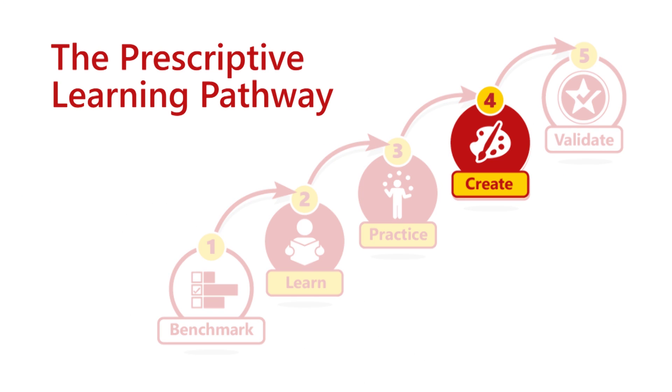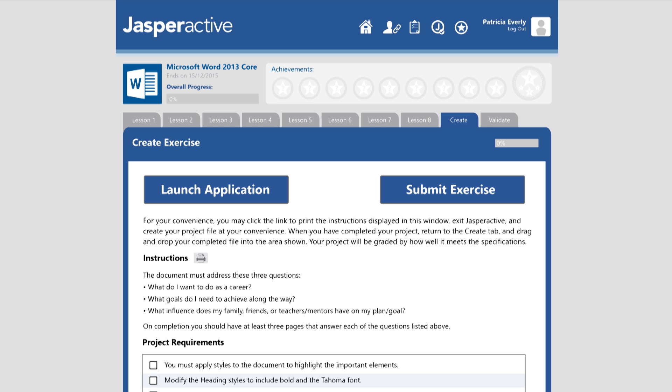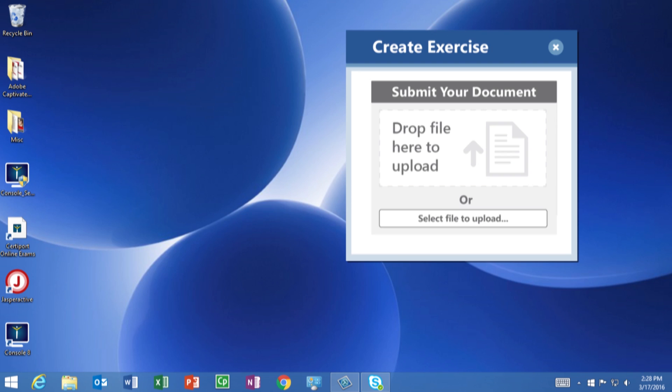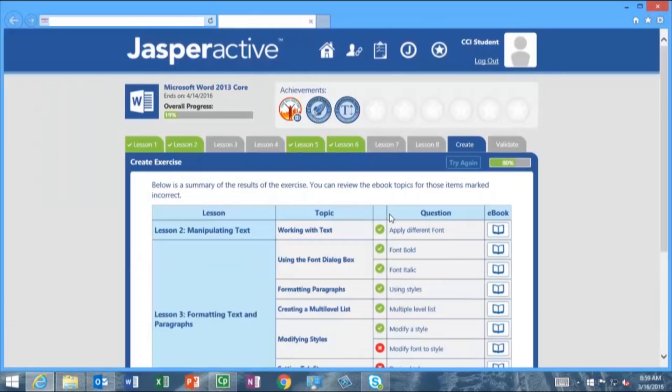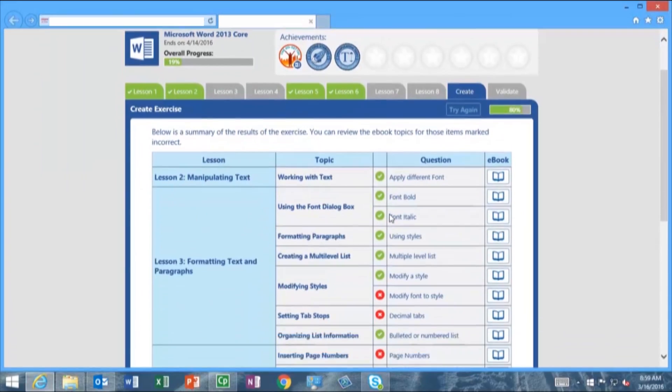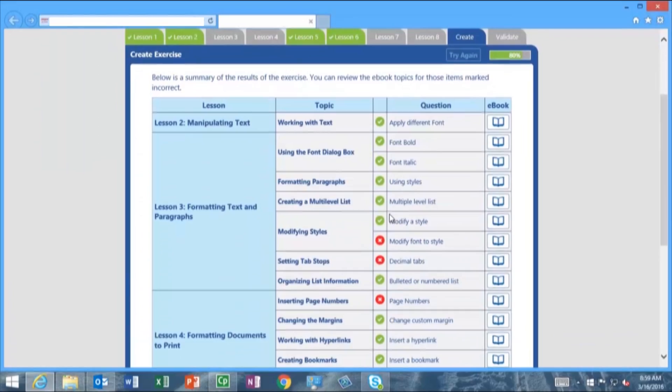The project-based create exercise combines learned skills and creativity. The project file is submitted and automatically scanned and graded based on preset requirements.